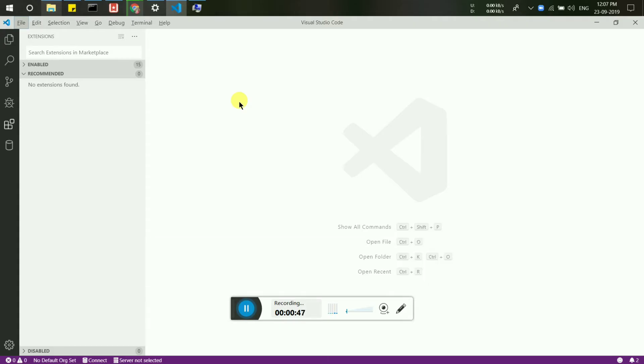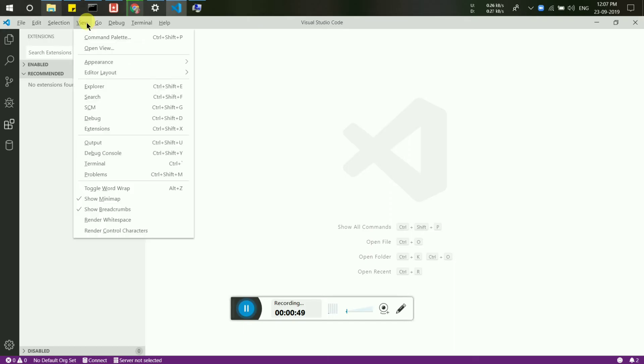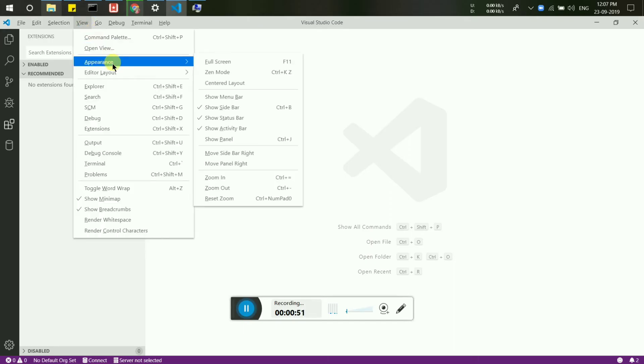Now go to View, then Appearance, and click on Show Menu Bar.